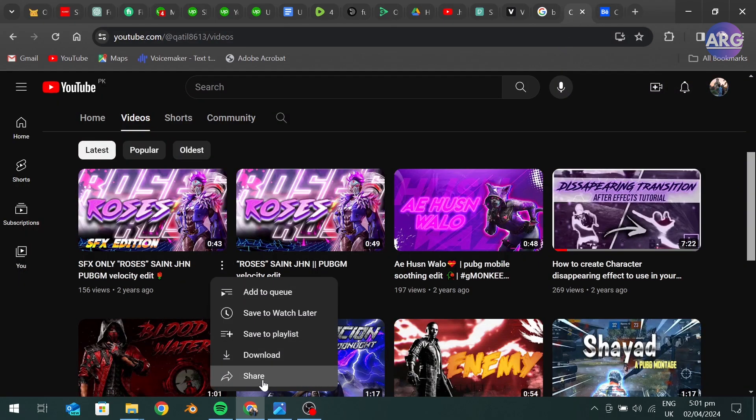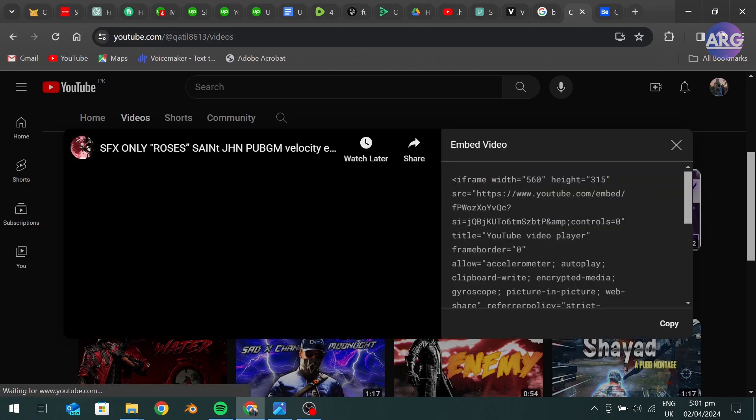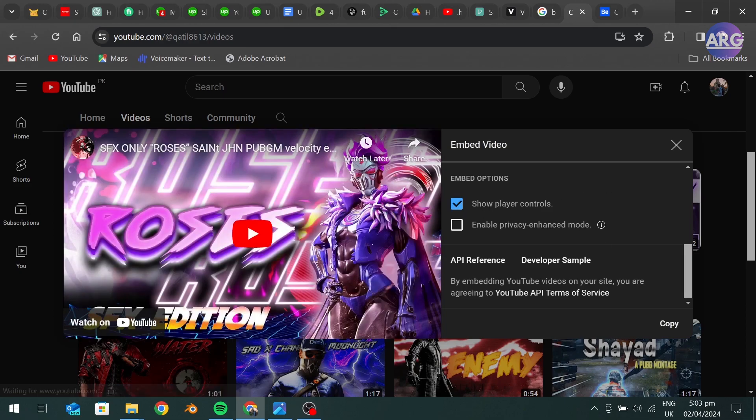Click on share and click on embed. Here you can choose to turn on and off the player controls. Now copy the link.